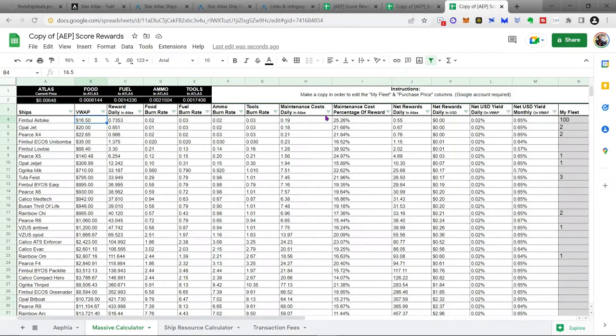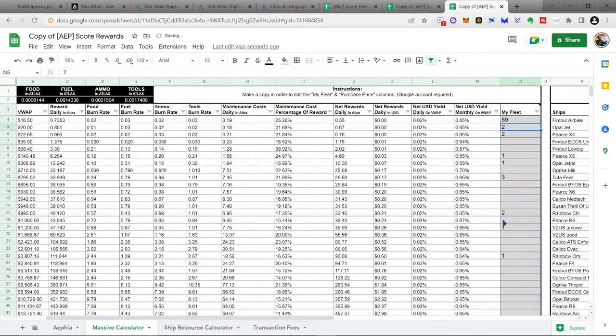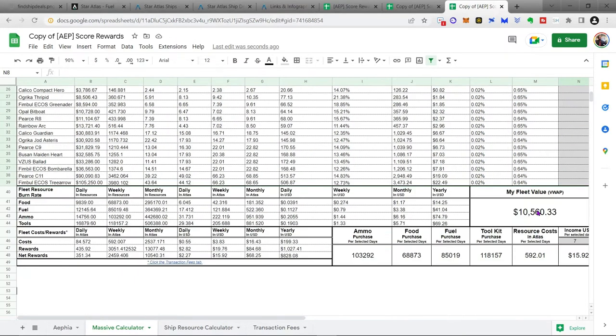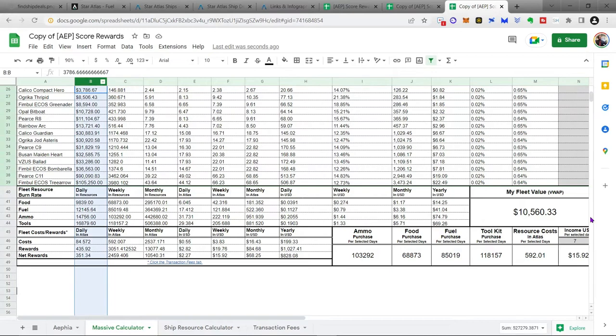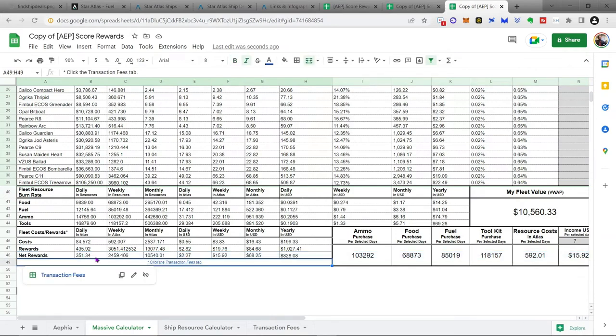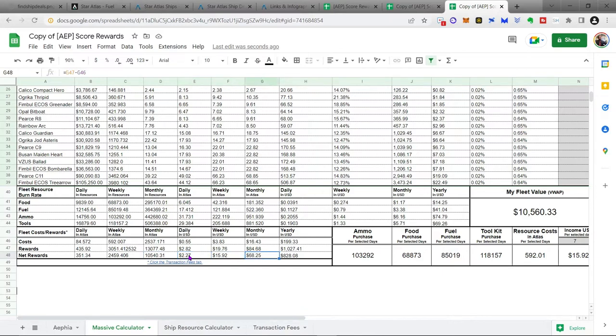So once you buy your ships, what you want to do is just put how many you have right here. And we'll just put in some random numbers. And then once you've filled this out, how many ships you actually have in your fleet, you can come down here and all the calculations are done for you for your fleet now. And so here is the total VWAP value of your fleet. If you change the number here to represent what you actually purchased it for in column B, then this will represent the value of your fleet. And then you come down to your net rewards and everything's already calculated and it will tell you how much Atlas you will earn daily, weekly, and monthly. And then based on the coin price, it will also give you how much USDC you will be earning daily, weekly, monthly, and yearly.